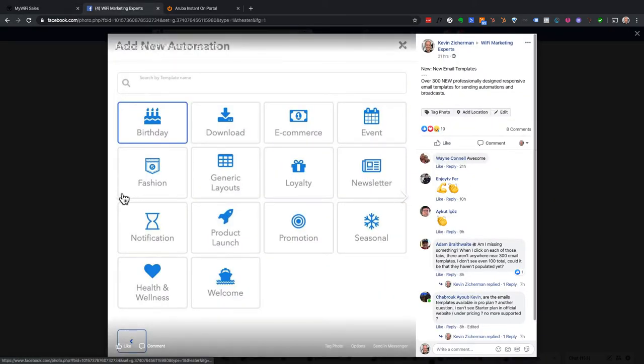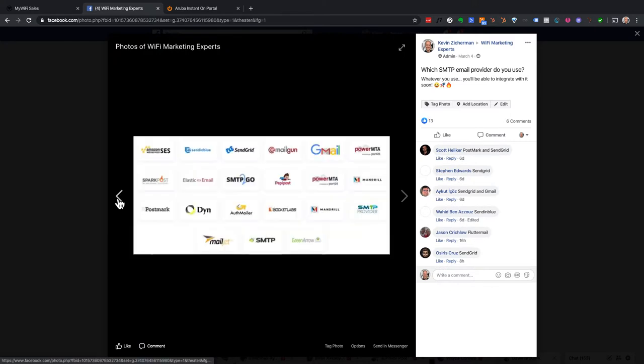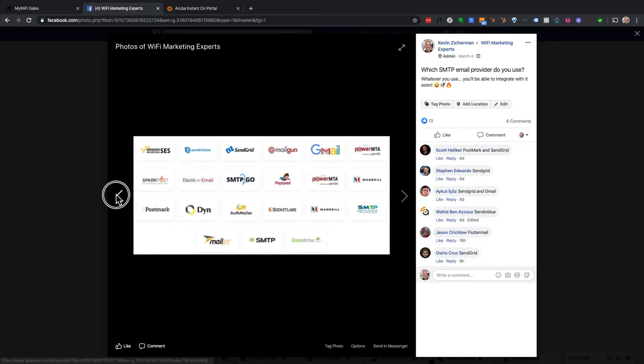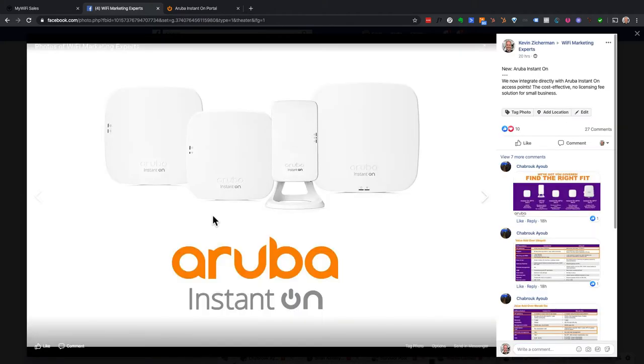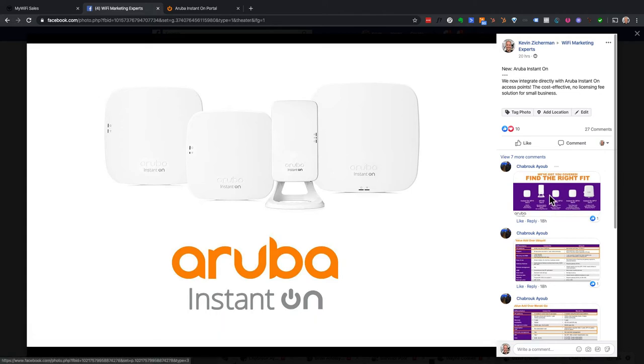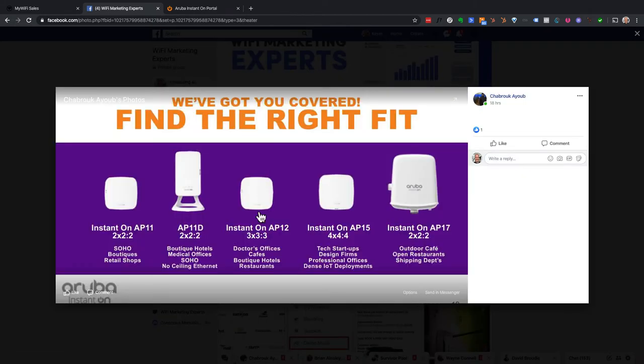So those are the new email templates. So they're found right inside the email editor. Going back over here as well, we're going to be adding the SMTP integrations shortly. We're just finalizing that last release.